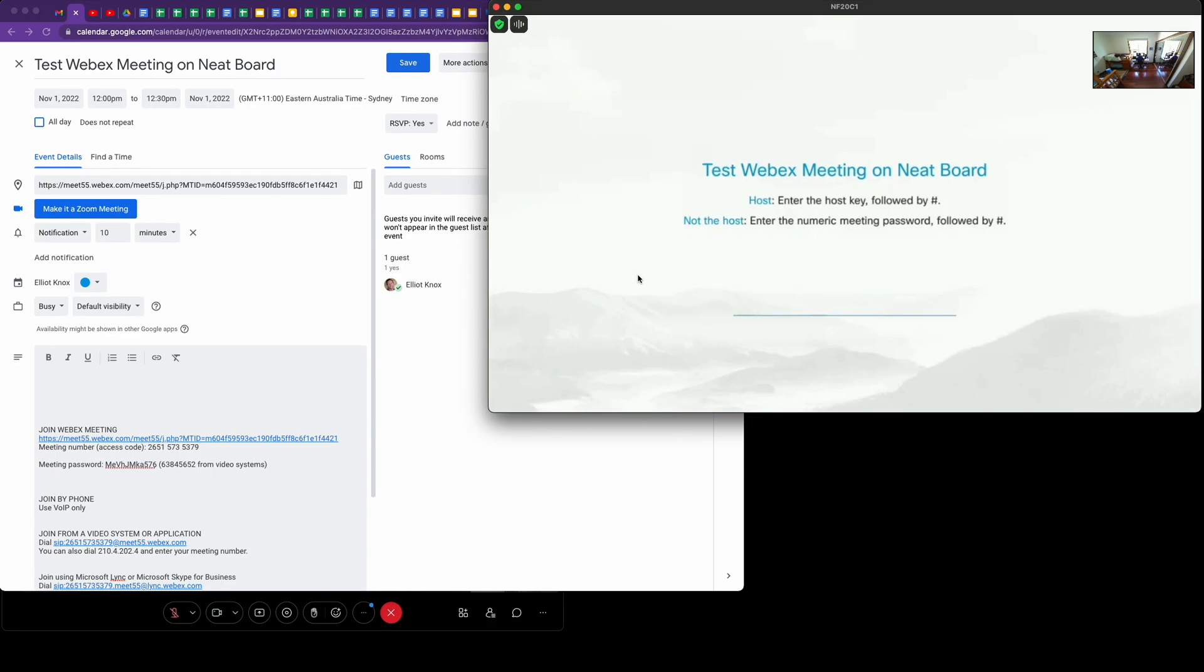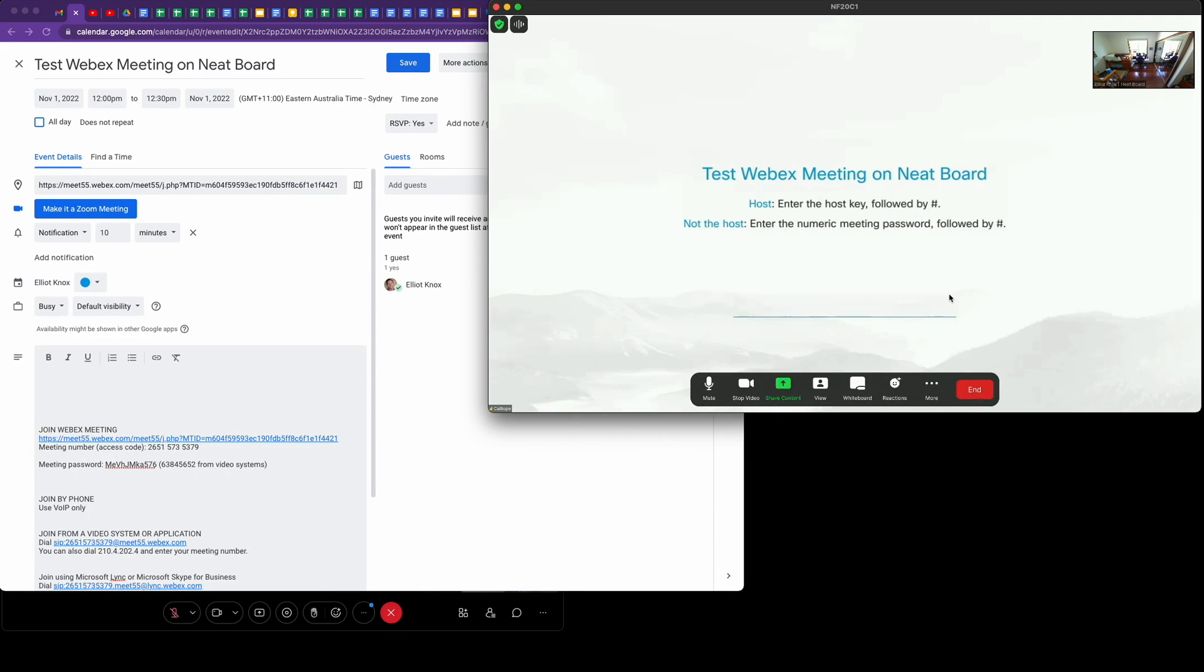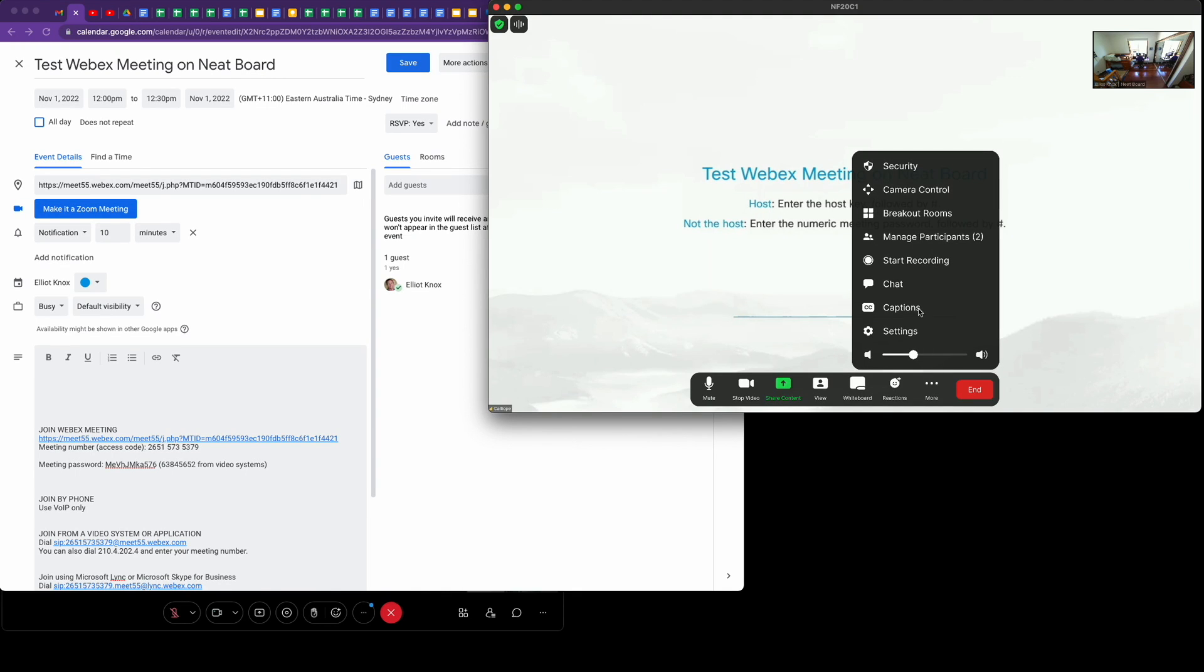My Neat Board has now entered the WebEx meeting and it's asking for the passcode for the meeting. To get the passcode, tap on the Neat Board to bring up the menu, tap on more, then manage participants.